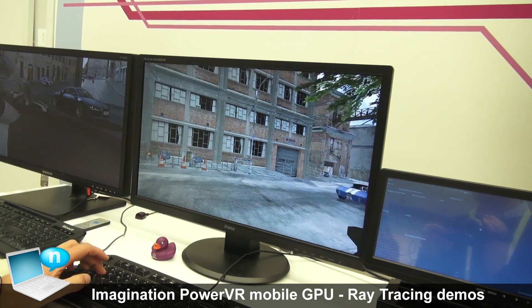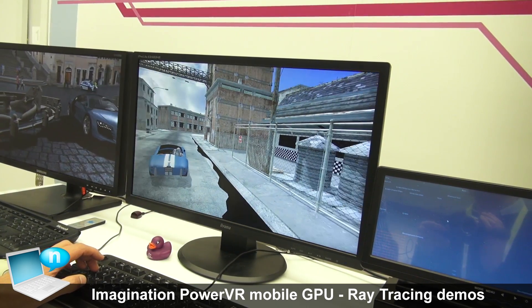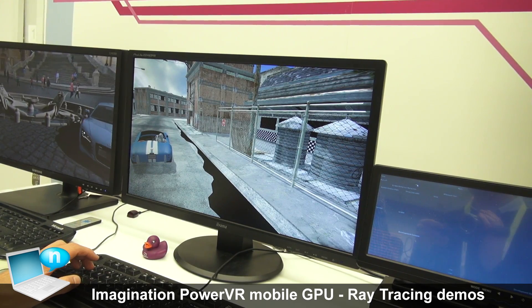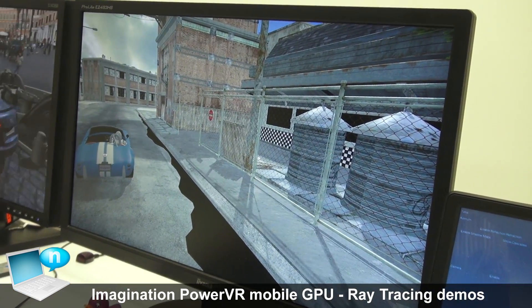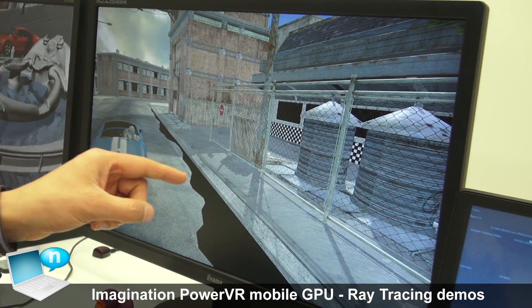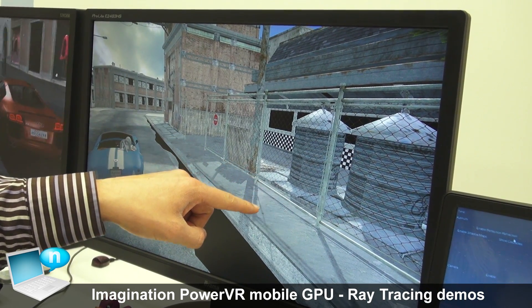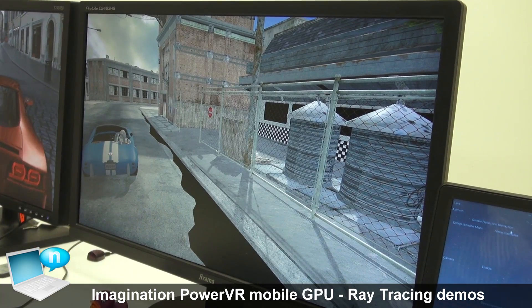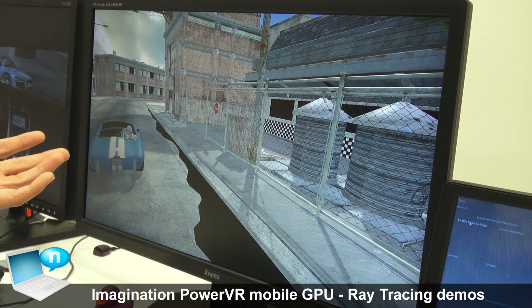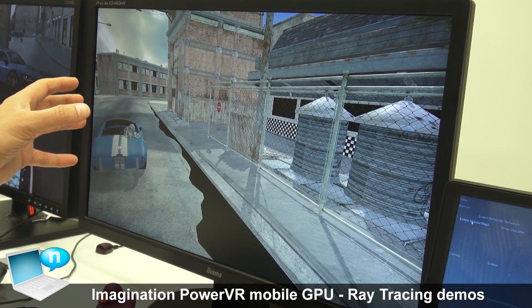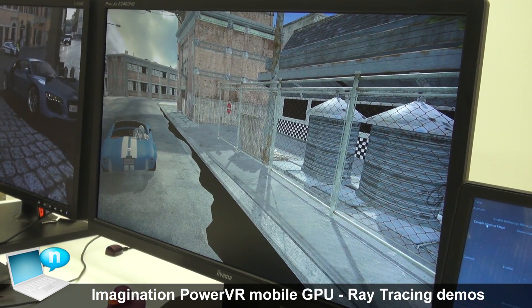Now I'm going to show you ray traced shadows. Let's move the sun into a good-looking position. You can see that by using the ray tracer, we can make per-pixel decisions about shadow softness — nice, accurate contact hardening. This game engine also has traditional shadow maps enabled, so I'm going to flip over to shadow maps.